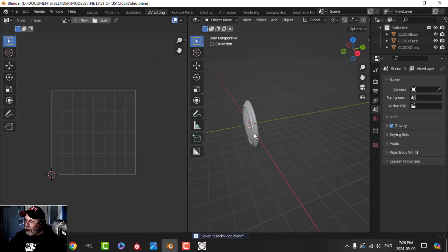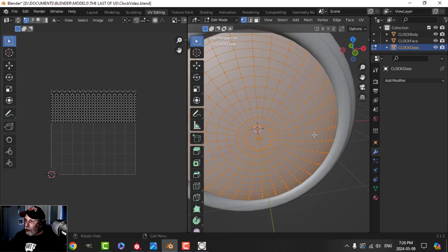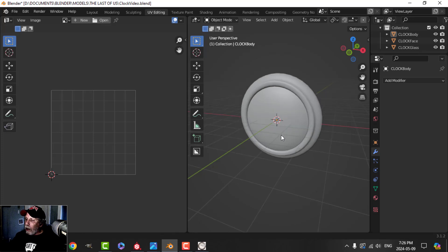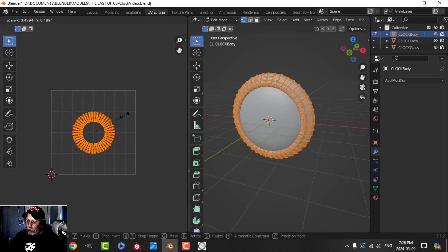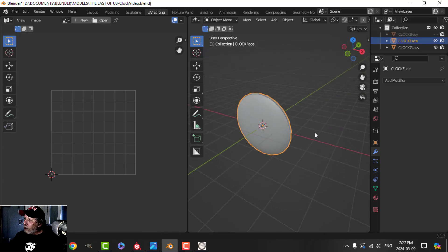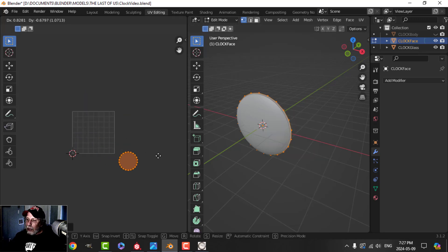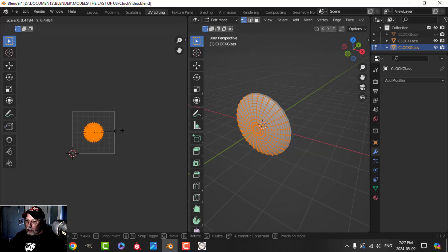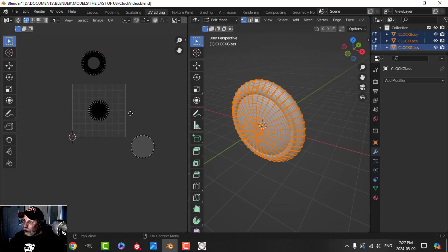Now into UV Editing. I'll apply the subdivision and that's fine. We're going to start unwrapping — I'll start with this piece, press U, Unwrap, and get a nice big circle. Move it out of the way and press H to hide it. For the clock face I'll press U, Unwrap, and do that. Then this one — same thing, unwrap each time so I get a nice circle.